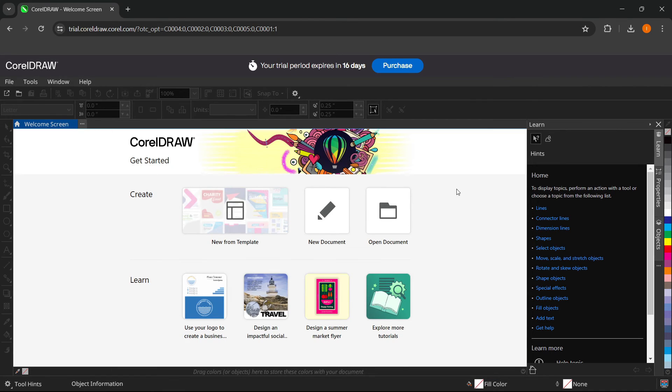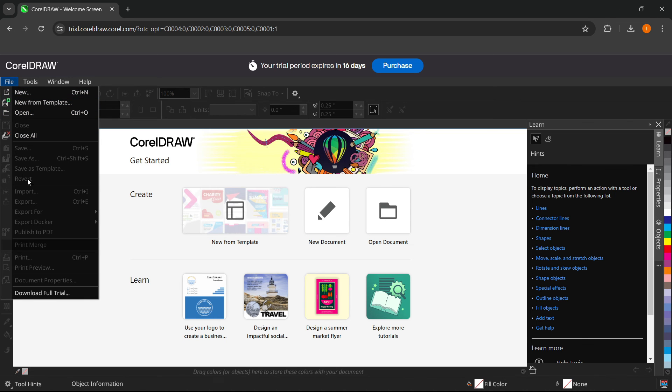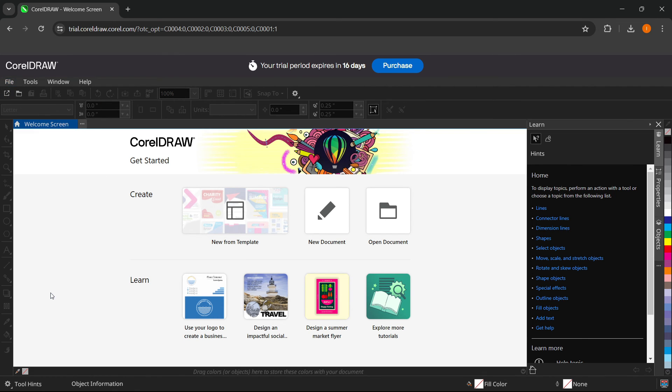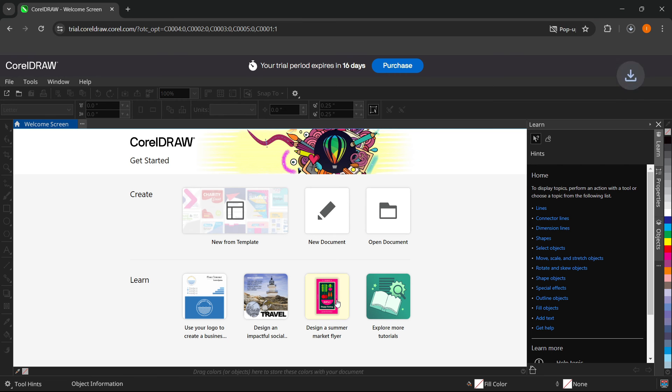Now, as I said earlier, you can also download the full version as the trial. And the way you do this is by going to file up here on the left hand side. And then down here, it says download full trial. You want to press this and then press on download right here.